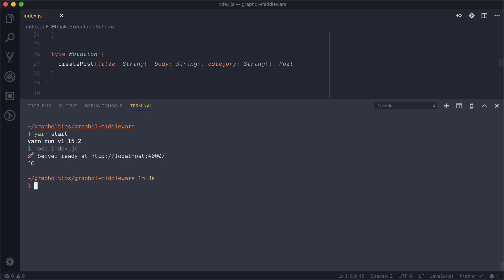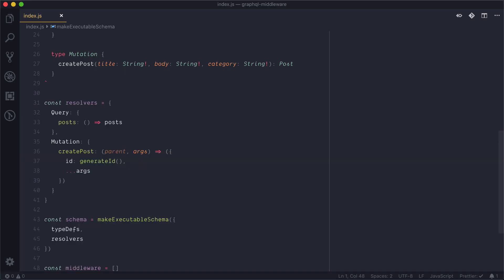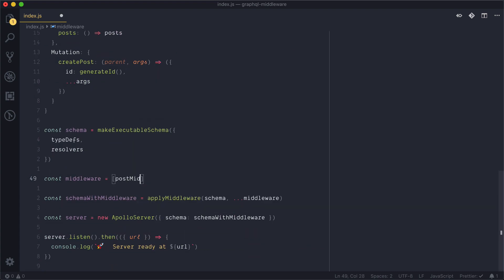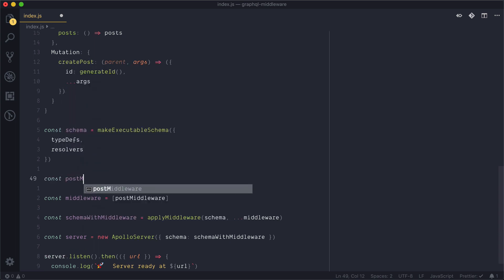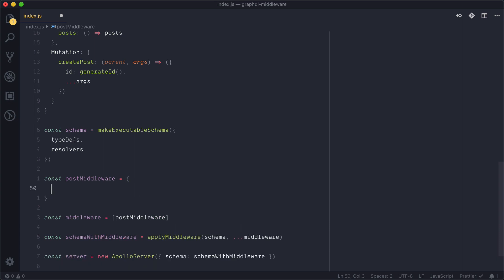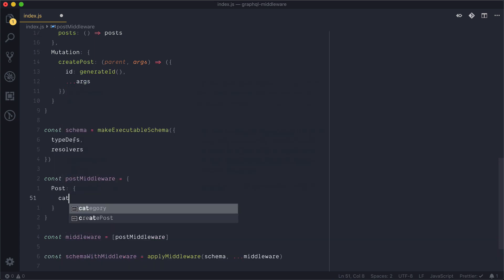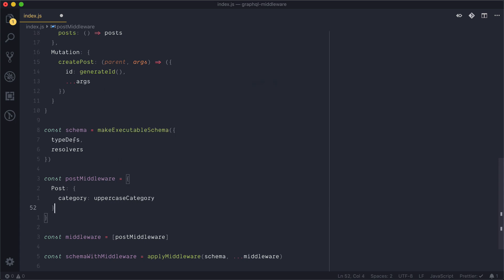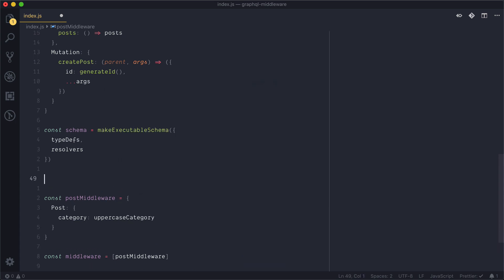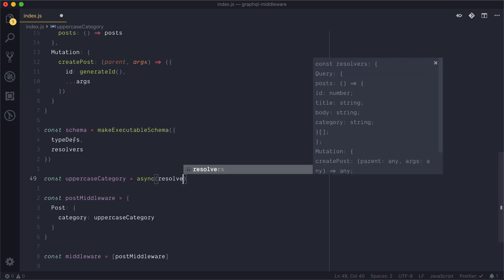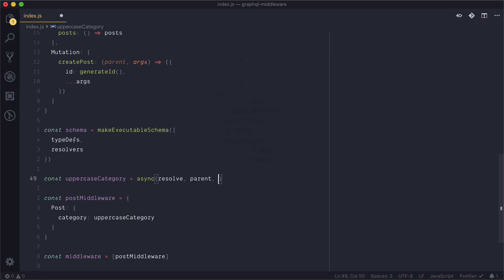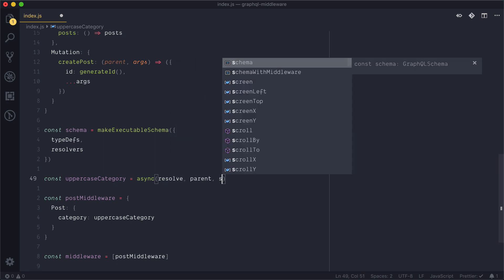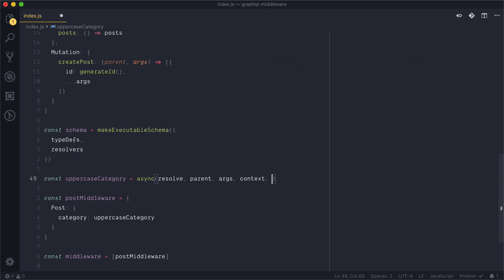Now let's stop our server, Ctrl-C, and inside of our index.js file, inside of our middleware array we'll just add in post middleware and let's define the post middleware. Post middleware will now look at our root post type and we'll attach to the category a new function called uppercase category. And this new function is what we'll be using as part of our GraphQL middleware and it's what GraphQL middleware expects to look for. It expects resolve, the parent, any arguments, context, and the info object.